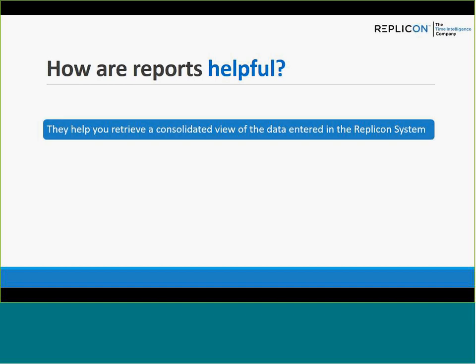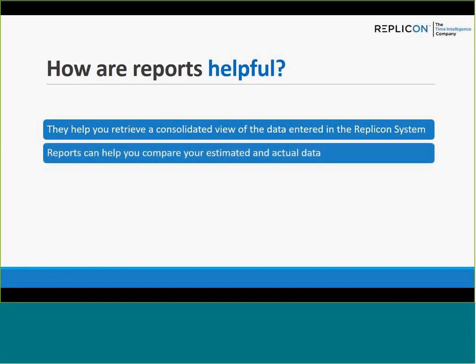Reports help you retrieve a consolidated view of data entered in the Replicon system. For example, with time off, you may accrue every month, but what you want to know is how many total hours or days you've accrued for the entire year. Reports help you see that consolidated view.